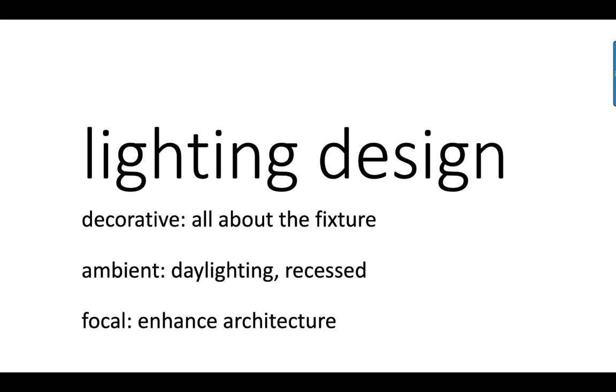First of all, there are three-ish basic kinds of lighting. There's decorative lighting, which is all about looking at the fixture and, oh, isn't it so nice. But then you also have ambient lighting, which can be a number of different flavors, including daylighting and recessed lighting. That lighting is not meant to call attention to itself, but just to fill a space with light so that you can navigate through it. Finally, focal lighting tends to enhance the architecture of the space. But this can be anything from spotlights on painting to washing columns from top to bottom with light.